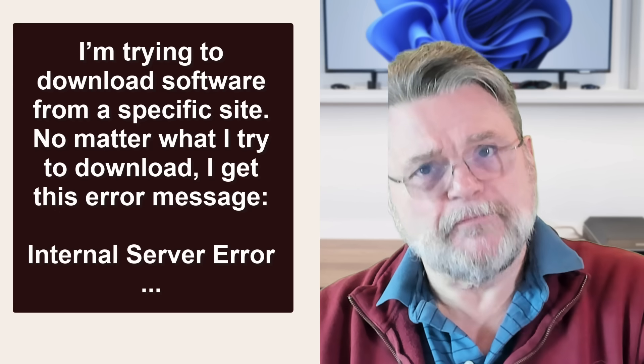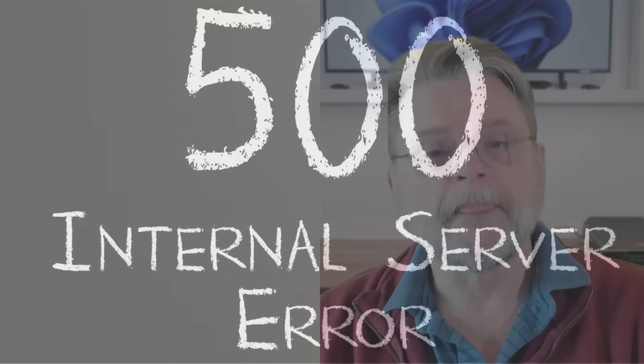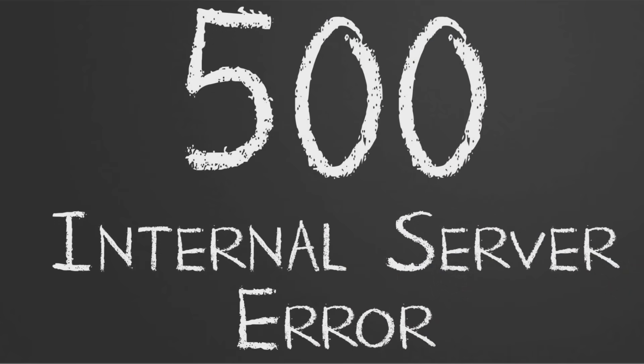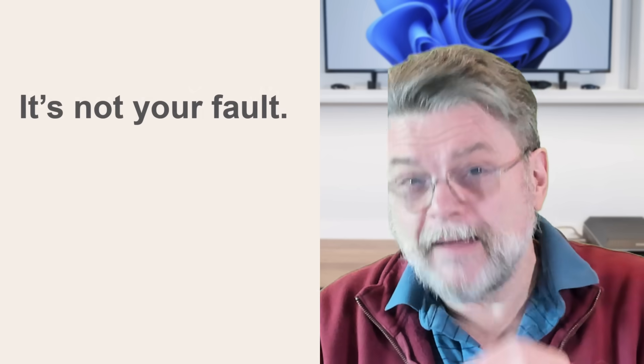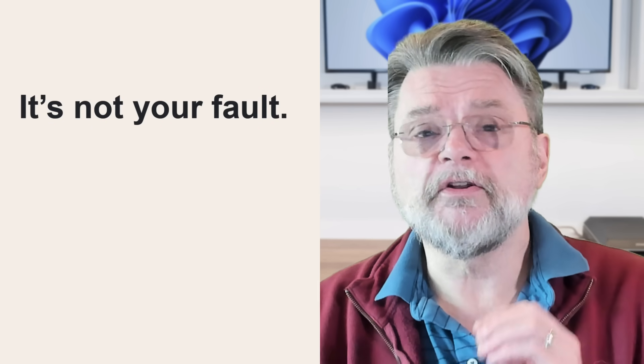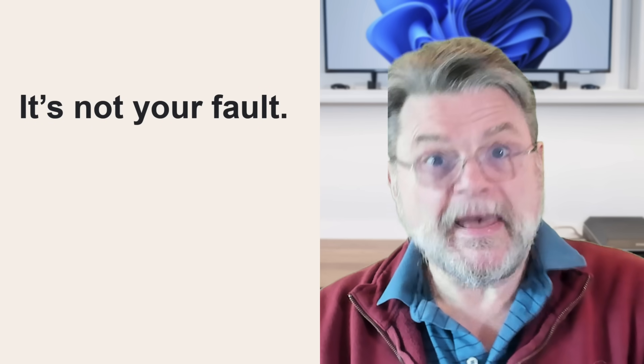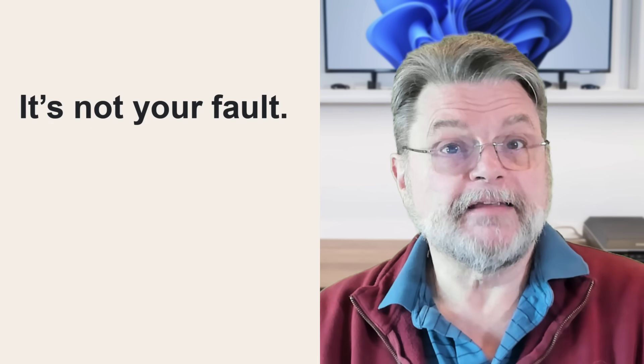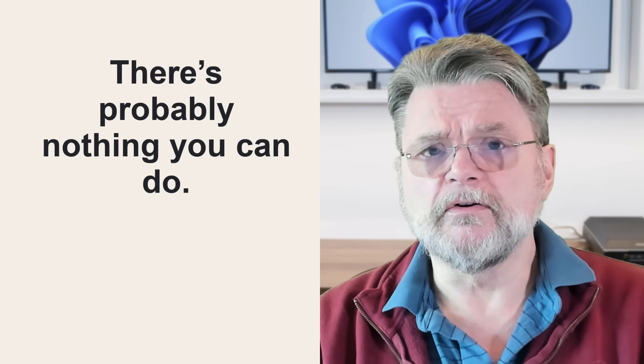Well, I'm very familiar with this error, actually too familiar with this error. The problem, though, perhaps the good news is it's probably not your fault. The bad news is that if that's the case, there's really nothing you can do about it.